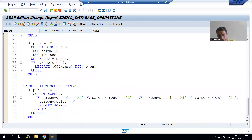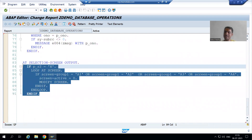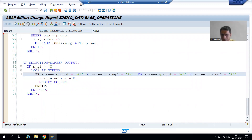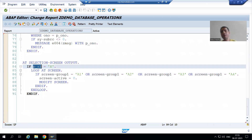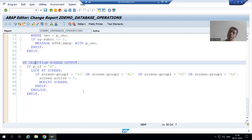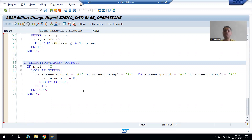In case of delete, we need to modify the selection screen or input screen. We have written the logic to modify the selection screen for delete by writing the second radio button equal to capital X. The modification logic is written as part of the at-selection-screen output event. This is just like a mini project where, depending on the requirement, you will use various events.